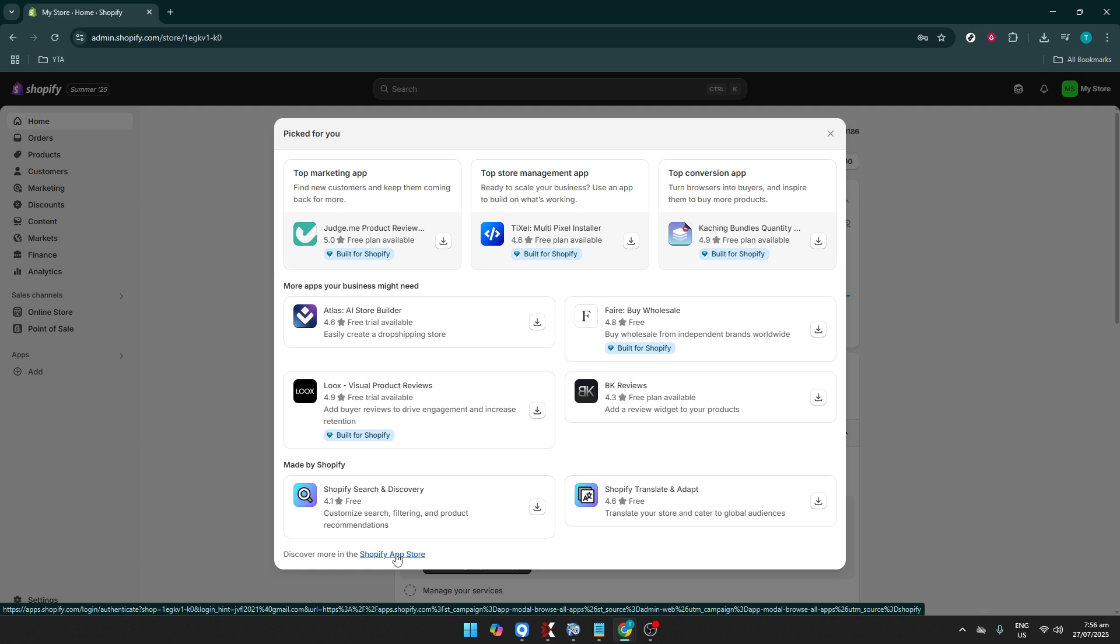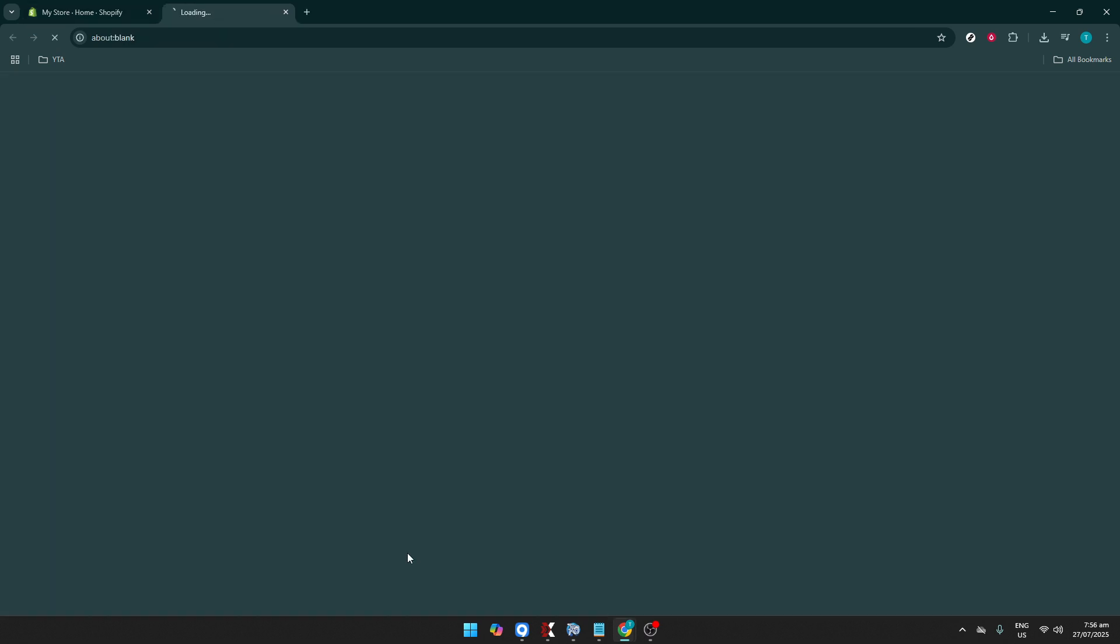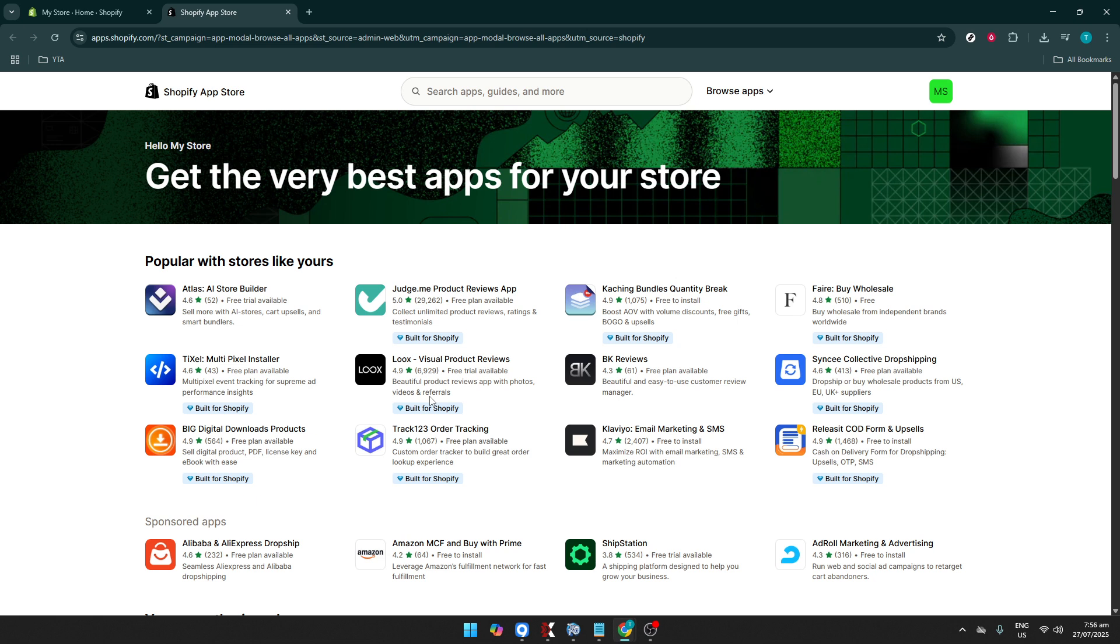Once you've done that, a menu will guide you to click on Customize Search, Filtering, and Product Recommendations. This section is crucial because it allows you to tailor the shopping experience for your customers. Think of it as setting up your storefront's visuals and sections just right to catch your customer's eye.